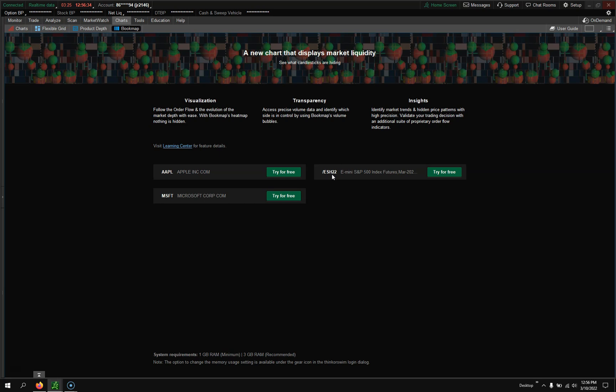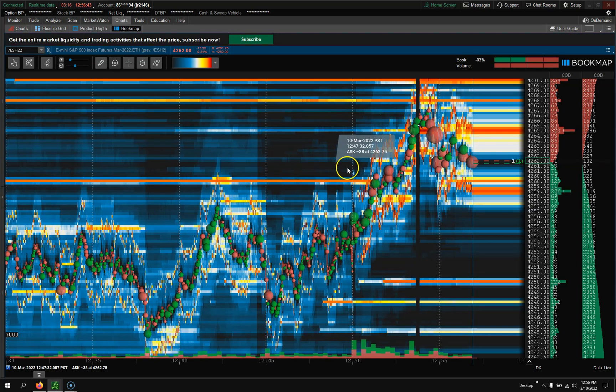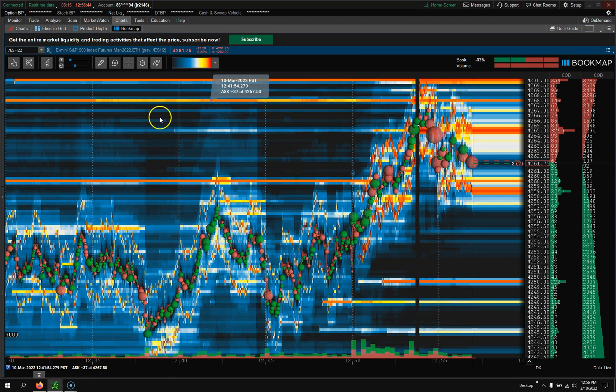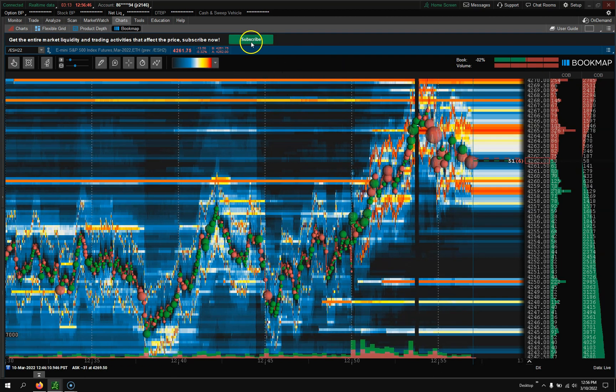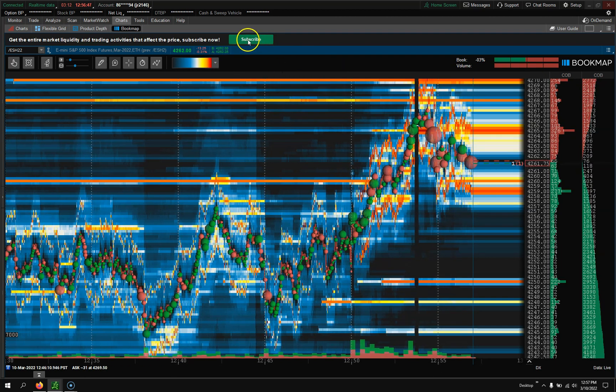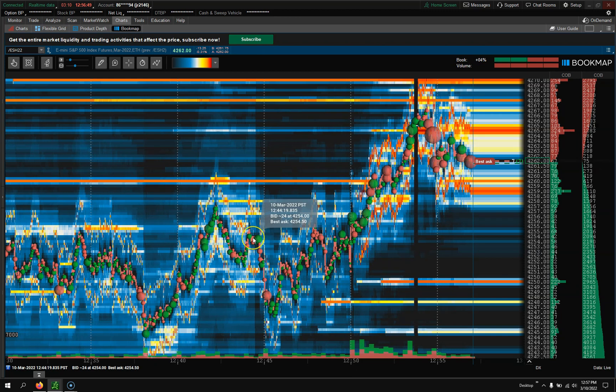I believe that price is $39 or something like that as of the recording. But as you guys know me, I'm an S&P e-mini futures guy. So I'll click that. And again, if you want to pay for it, you could do subscribe.